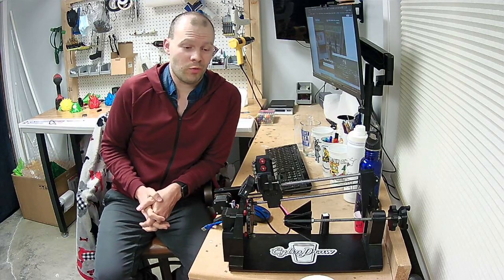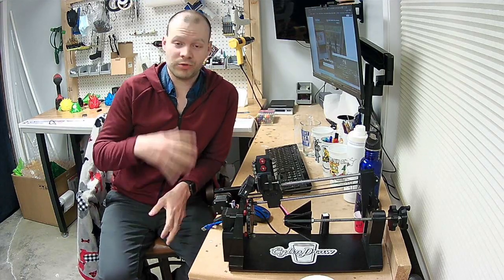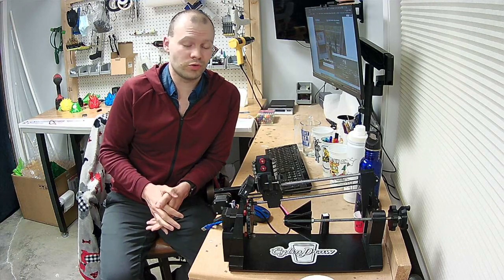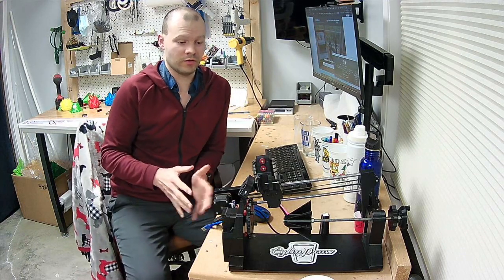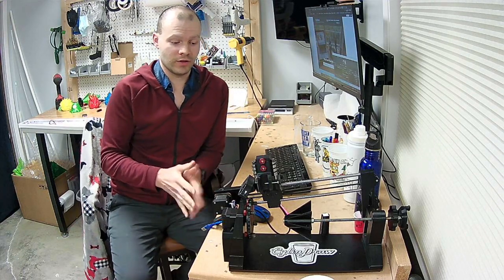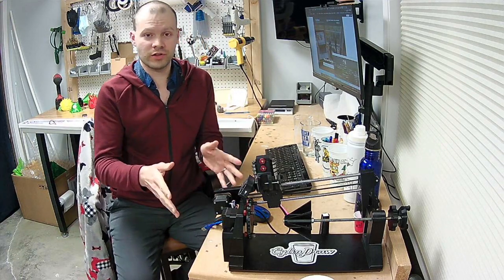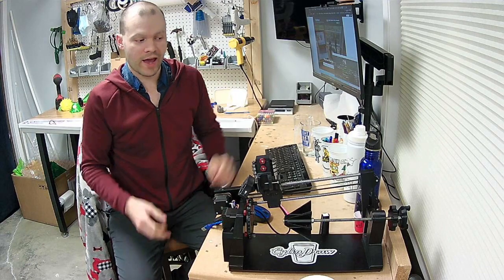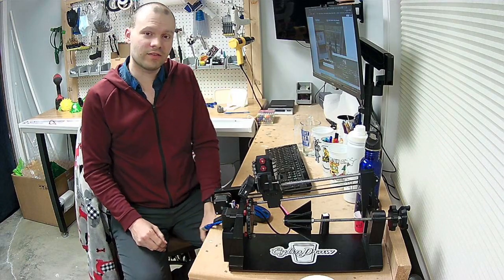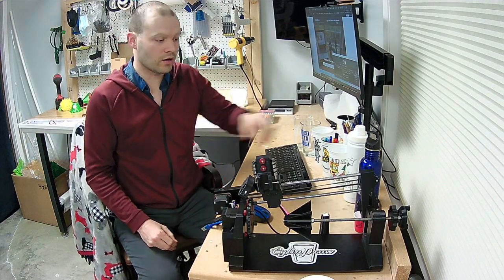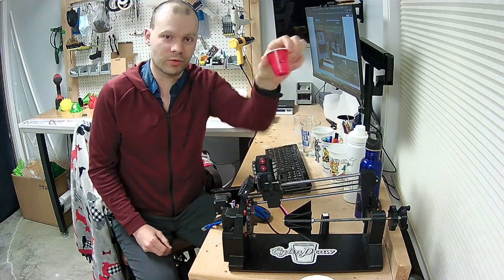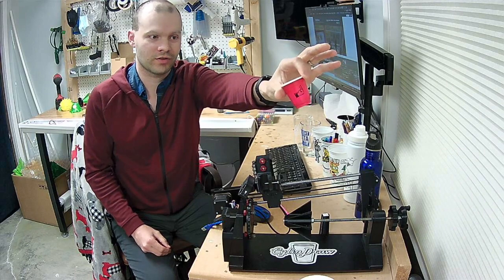In this video I want to do a demonstration of a really cool new tool I've been developing. This is called the Cylindraw. It's a 2.5 axis CNC plotter made specifically for cylinders.